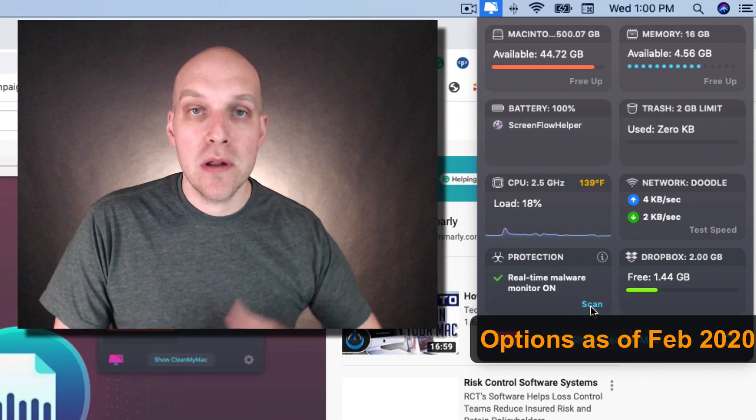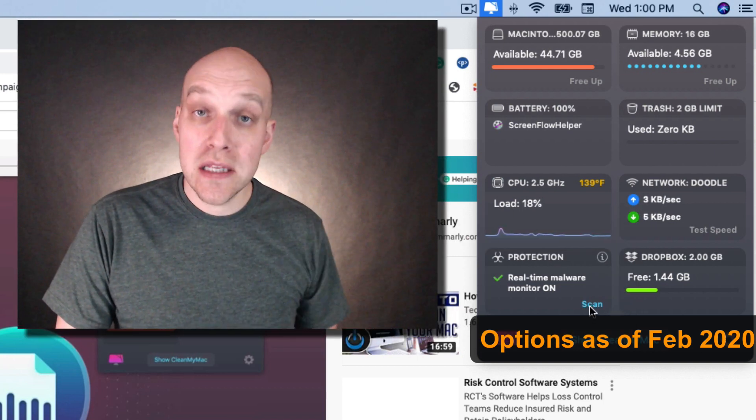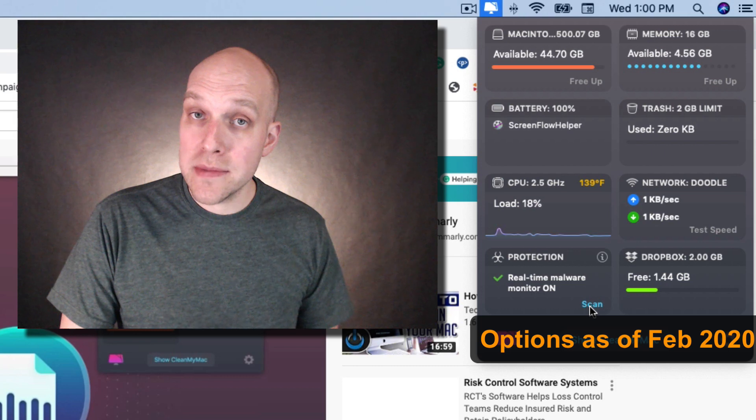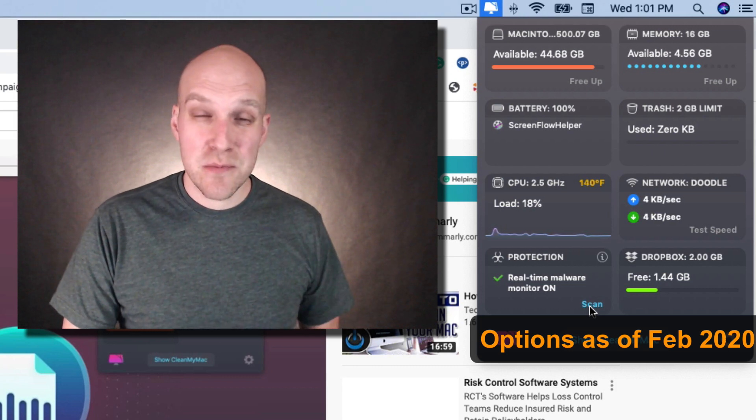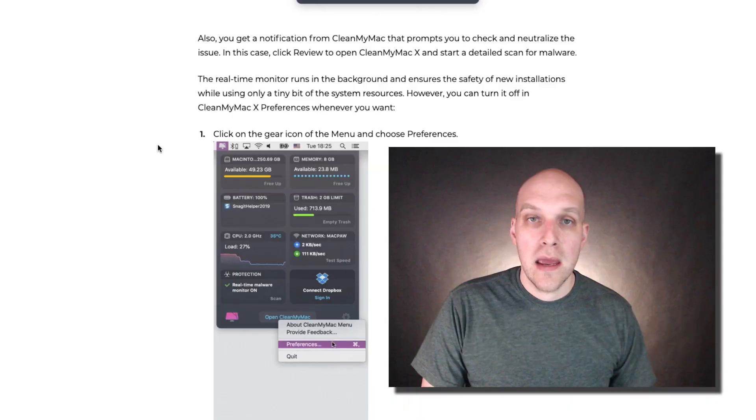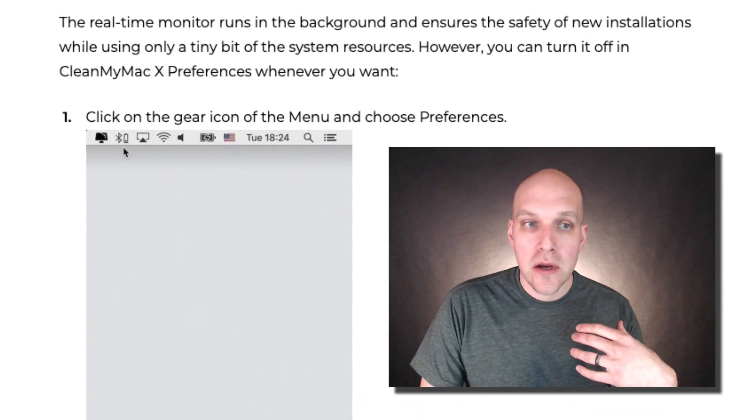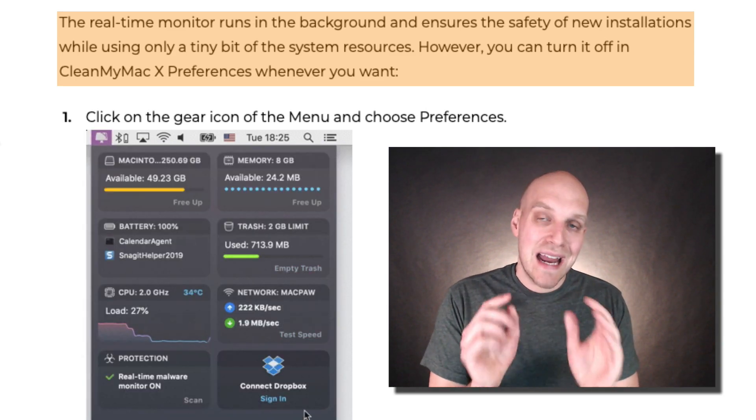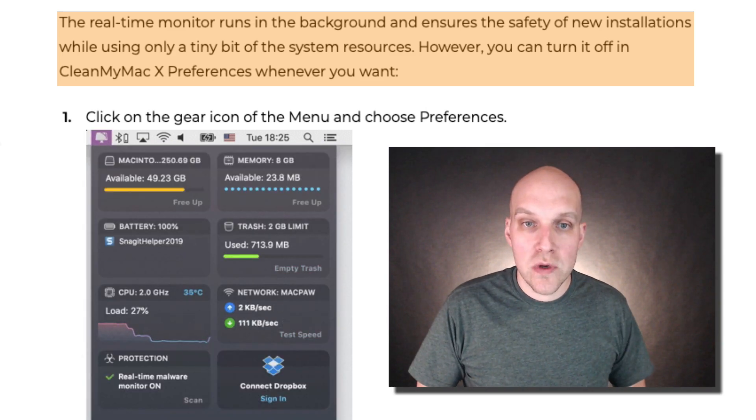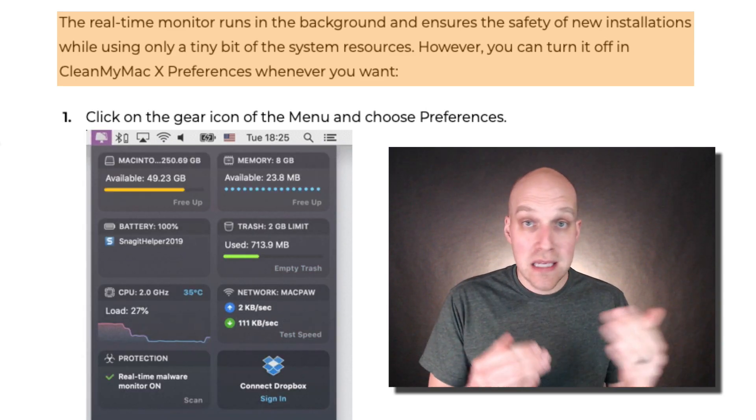You can run a scan, and it will look at newly installed programs on your computer to see if there's any suspicious activity. If you go to their knowledge base article, it says it only uses a tiny bit of system resources to run this, but you can toggle it on and off.